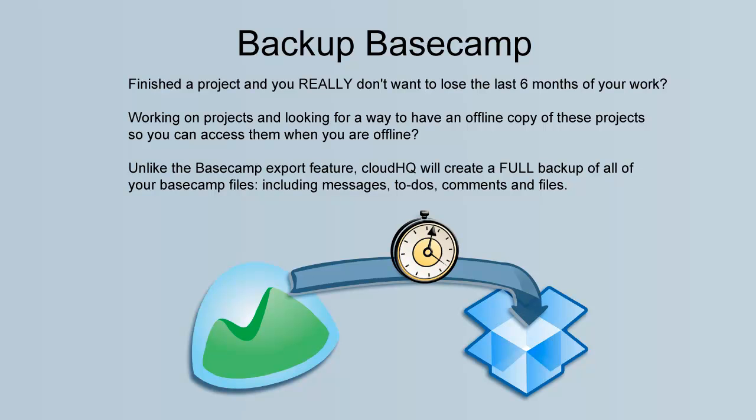Unlike the Basecamp export feature, CloudHQ will create a full backup of all of your Basecamp files, including messages, to-dos, comments, and files in your Dropbox account.